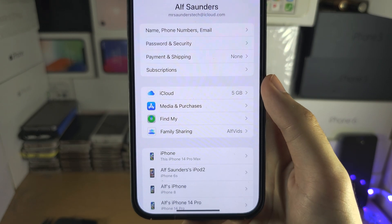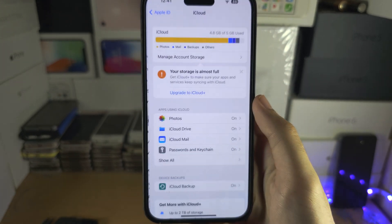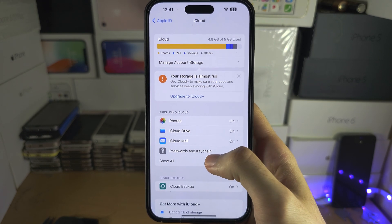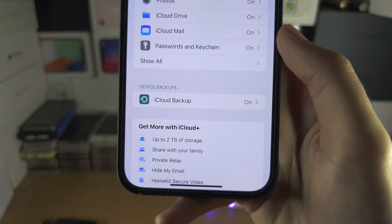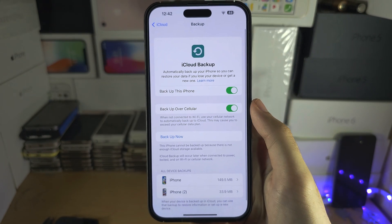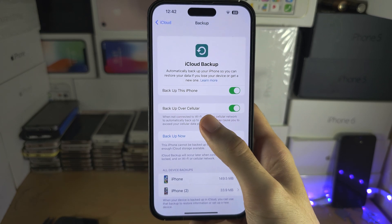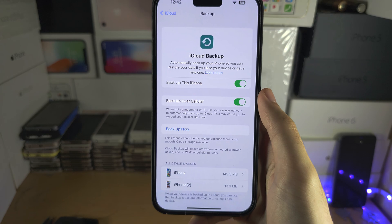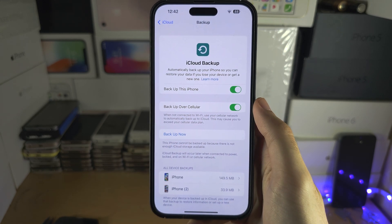Then we're going to see iCloud and we're going to tap on that. From here, scroll down and locate iCloud Backup. Make sure backup is on, optionally turn on backup over mobile data, and then select Backup Now.